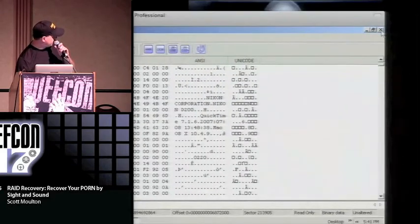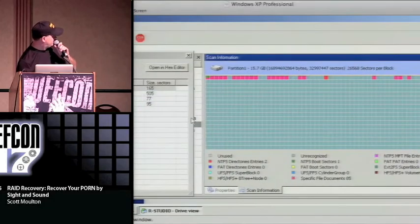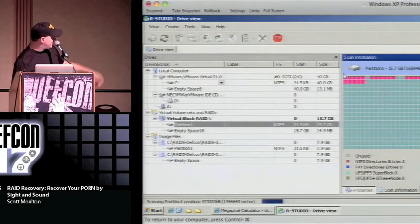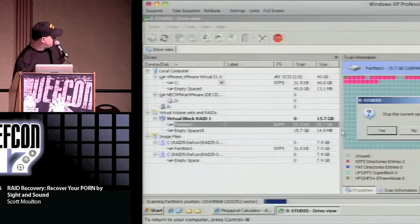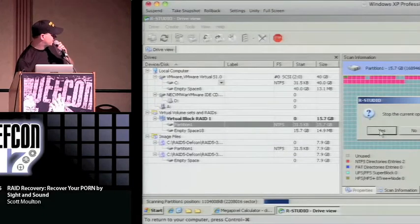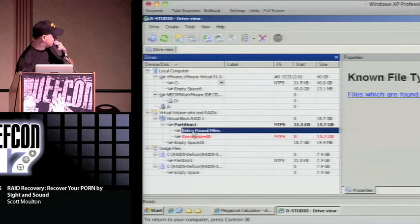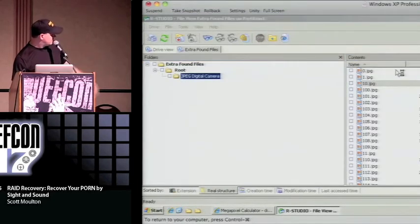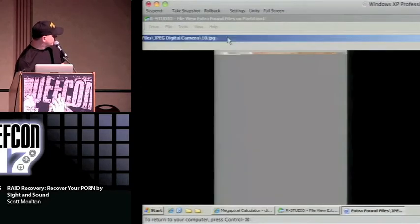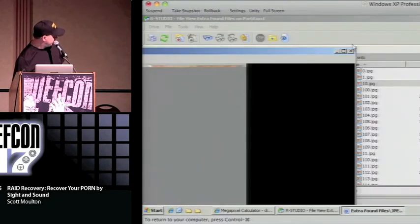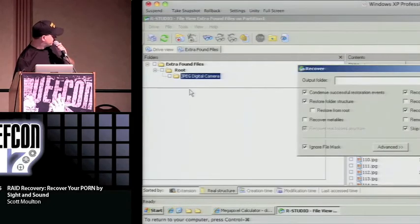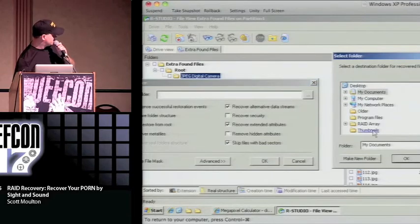We're going to stop the scan — we don't need it to continue. All I want to know is whether I actually got a JPEG and that it's not a false positive. So I'm going to go look at the file. I'll click on one — this one says it's about 50k.